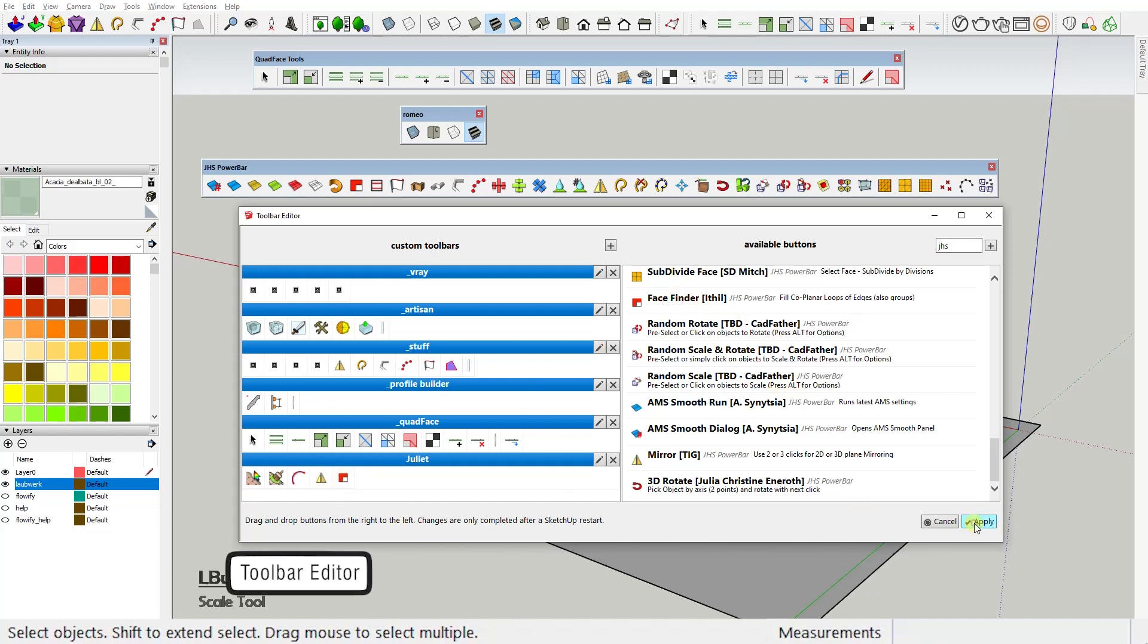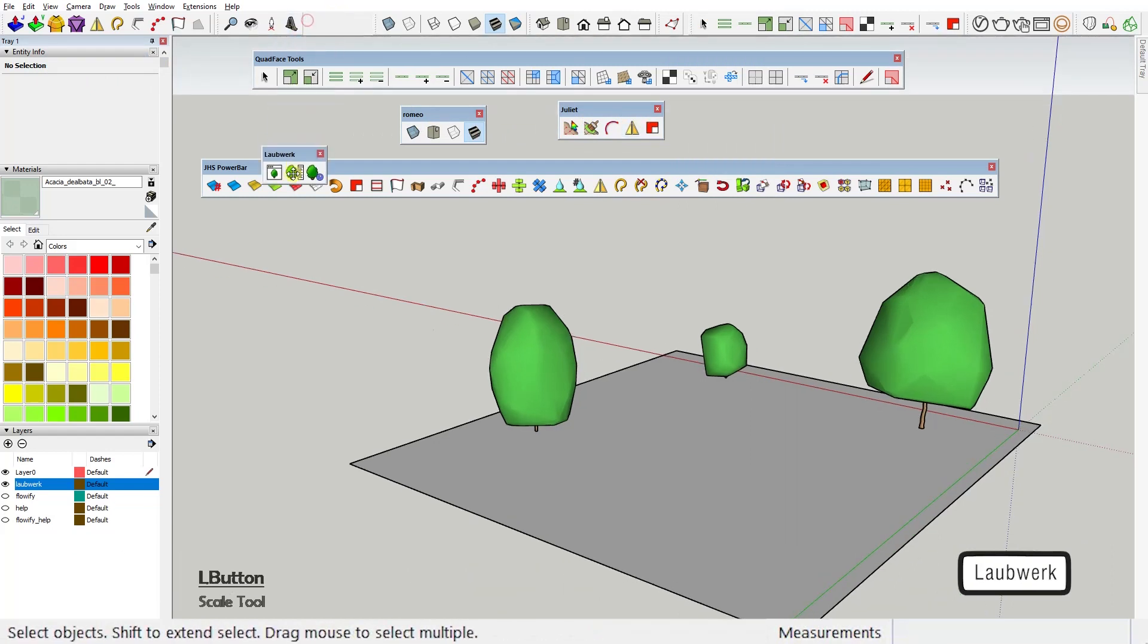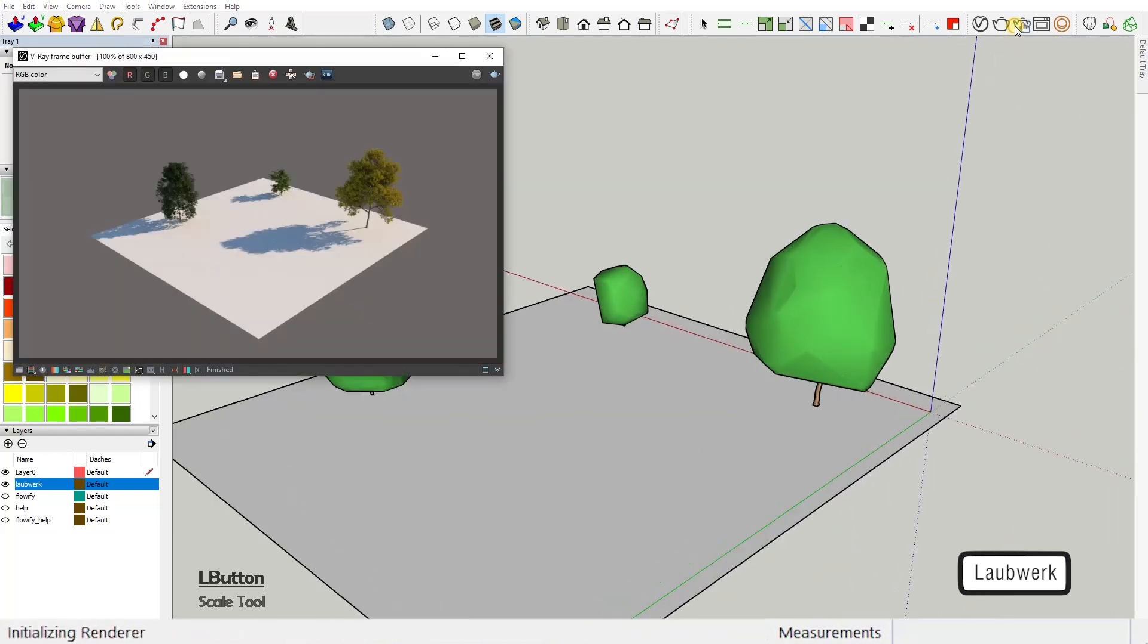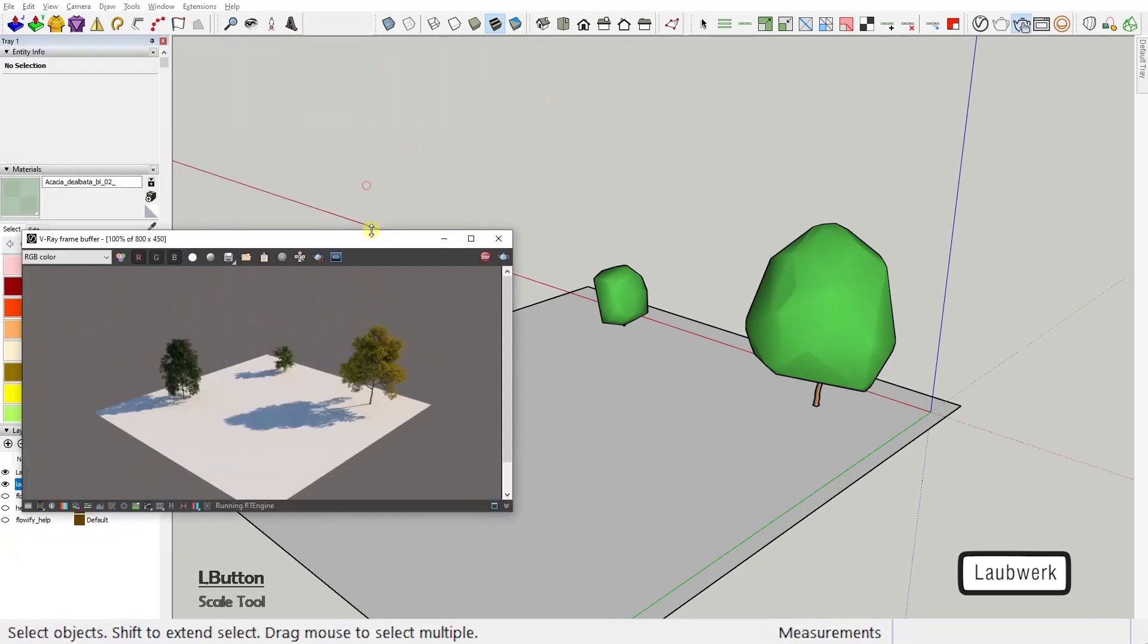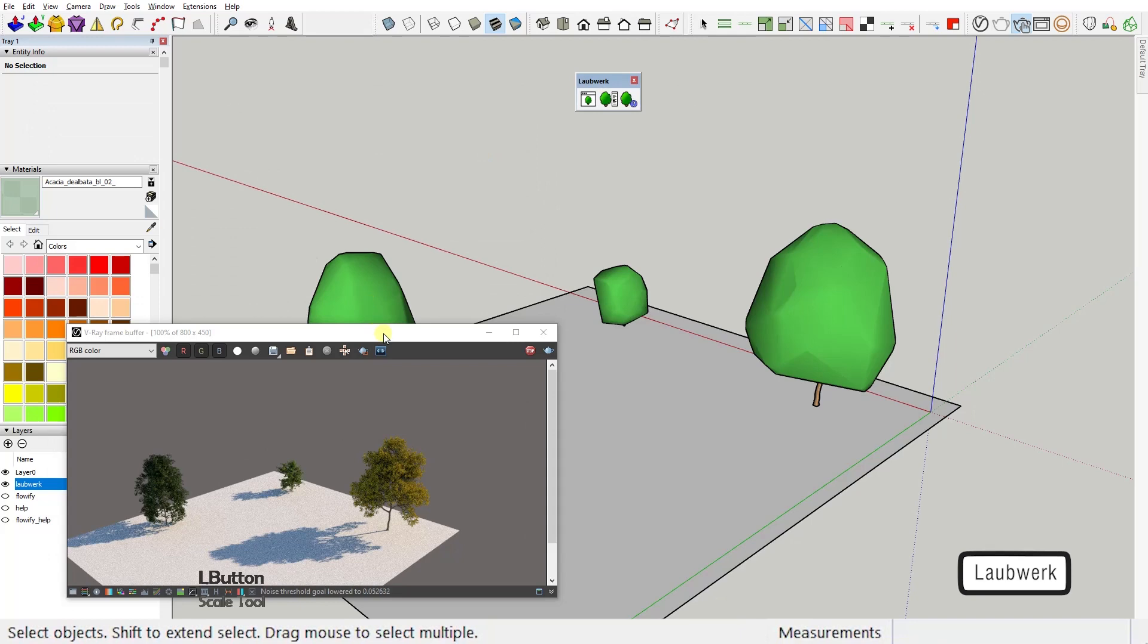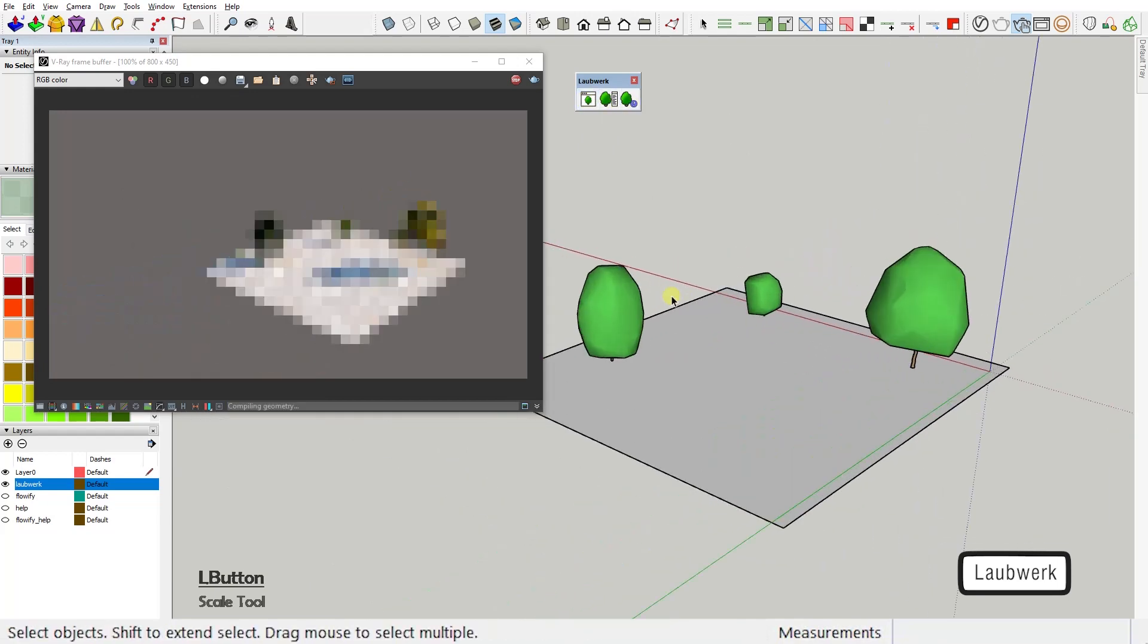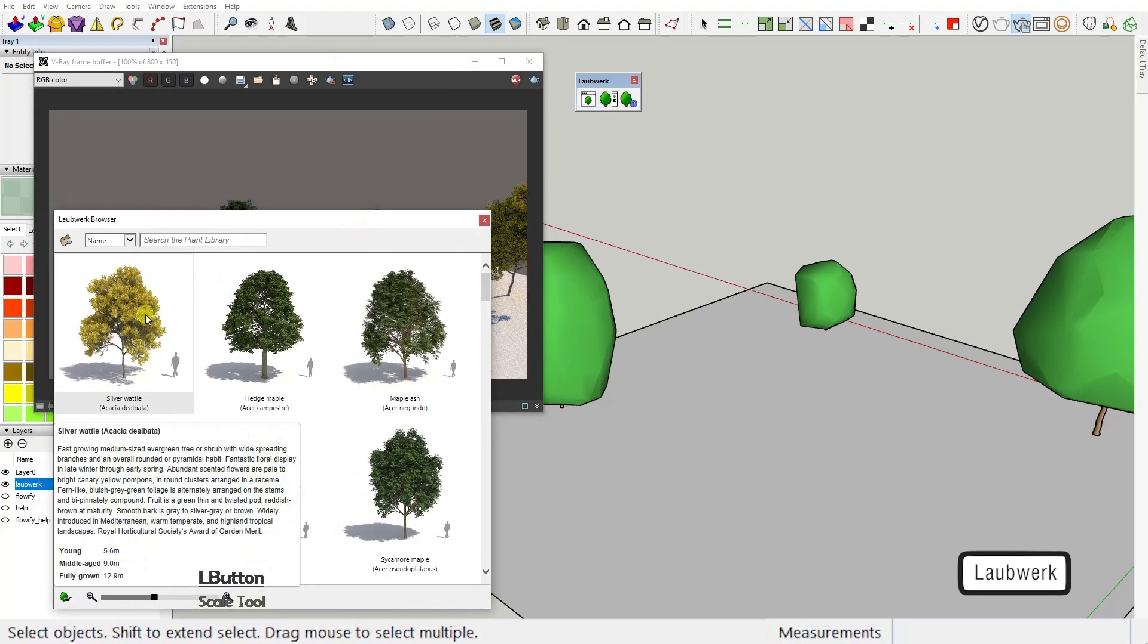Second extension: Laubwerk. This plugin when installed gives you access to a database of highly realistic and customizable 3D vegetation and plant models compatible with most of SketchUp's third-party renderers. Laubwerk toolbar comes with a plant library browser button, a plant attribute editor button, and the help button. In the library browser, you get to choose the plant you'd like to add to your scene.